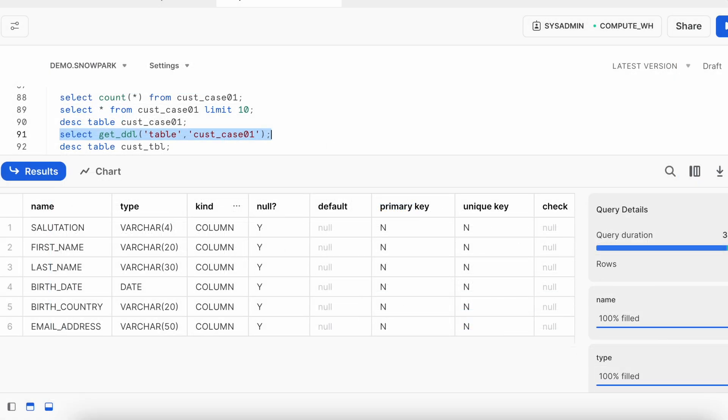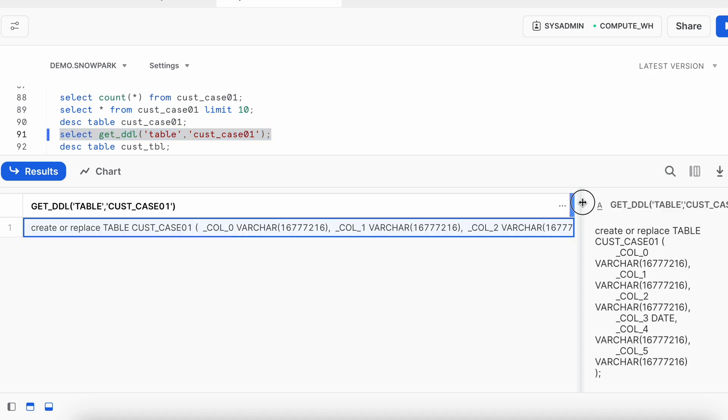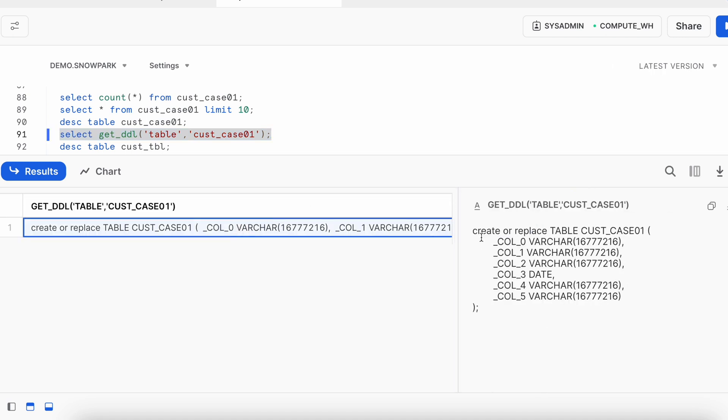Now, if I try to run select get DDL statement for this table, let's see what result does it bring. If you look into this create and replace statement, it is a standard table. It has not created a transient table or a temp table.